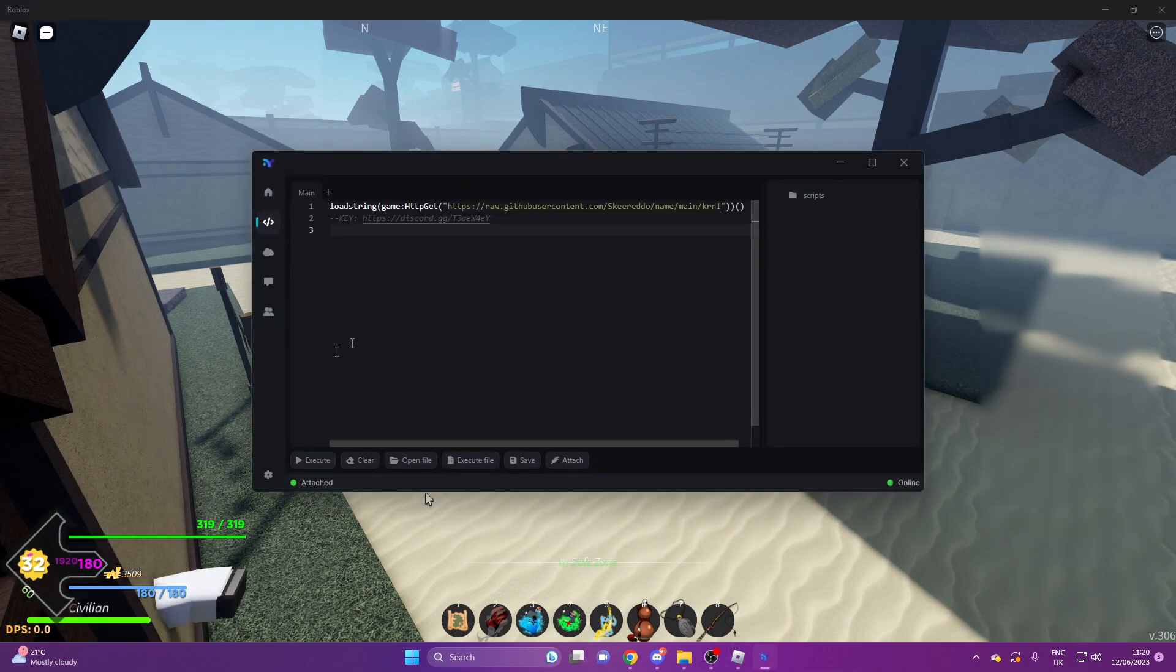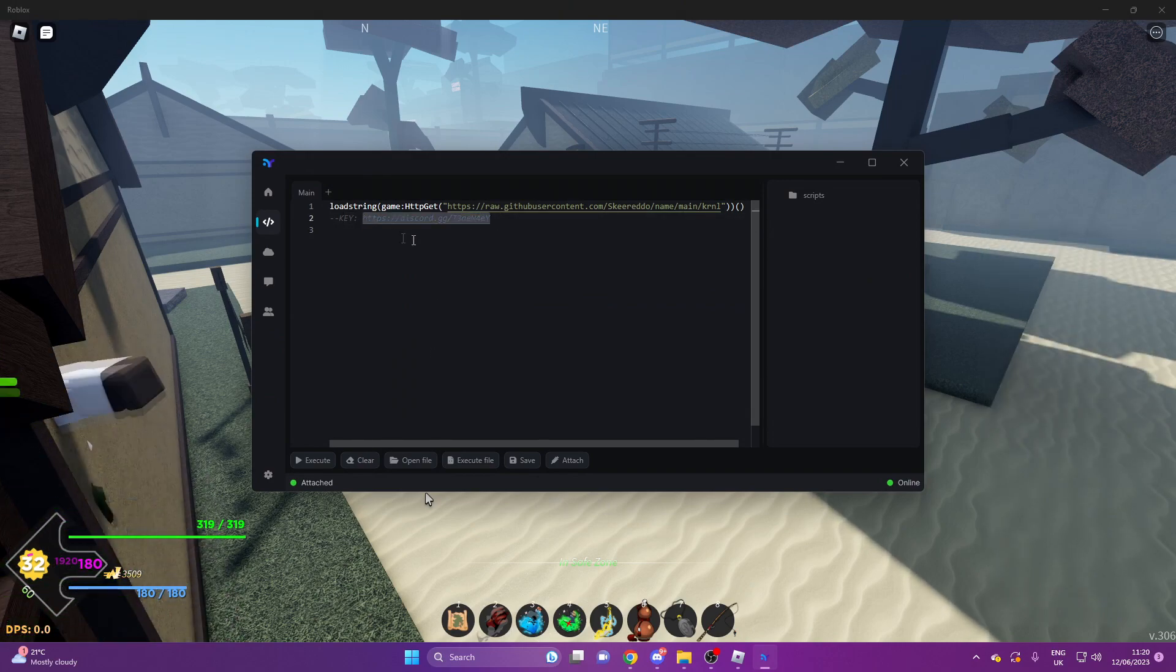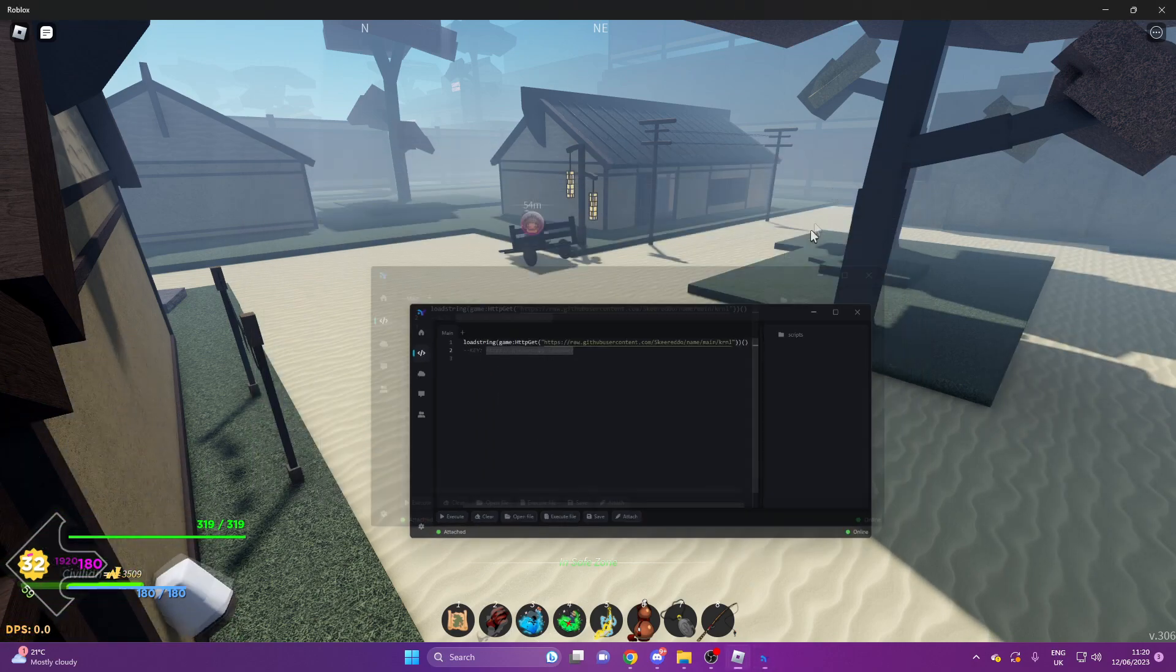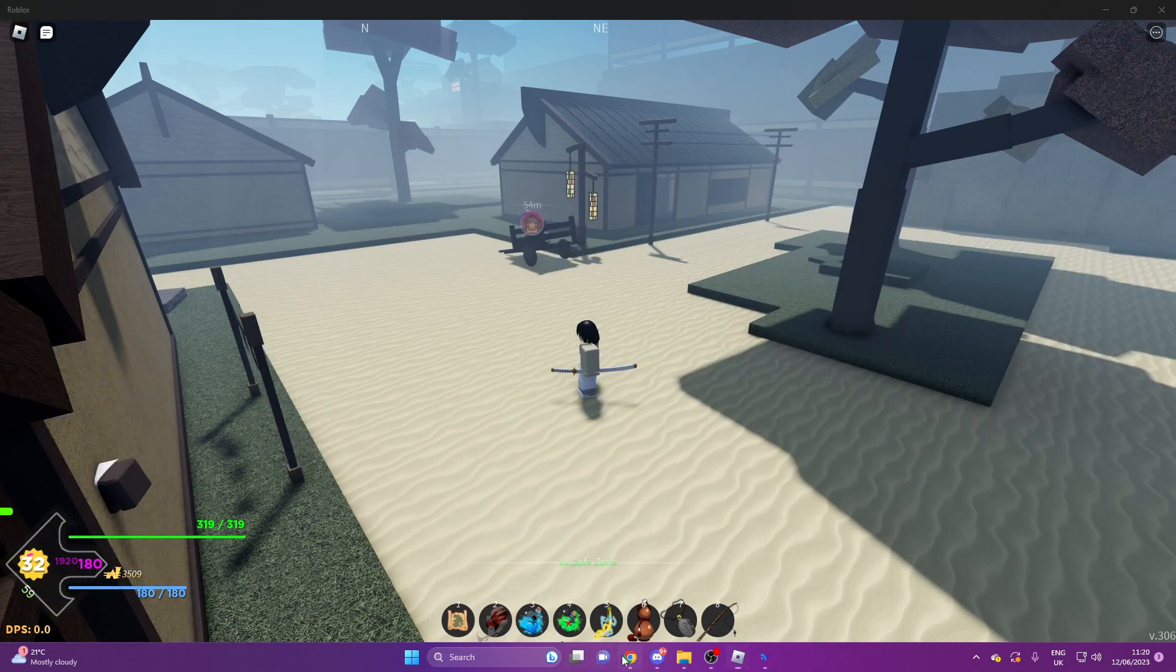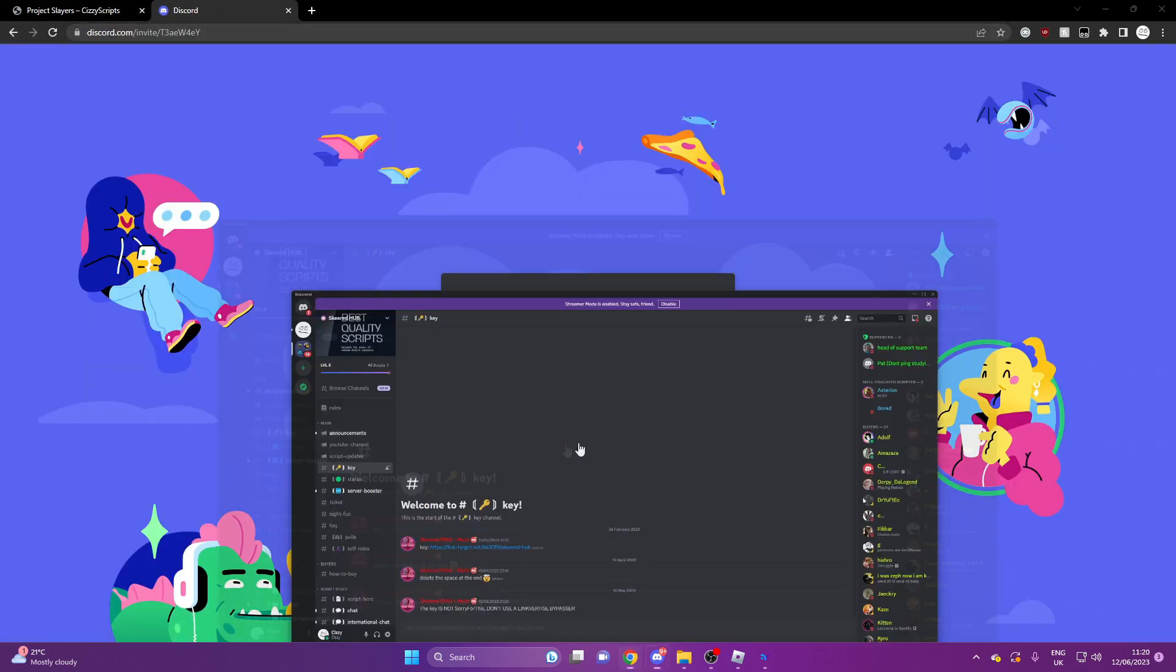What you'll need to do is copy this and paste it into your browser. This will bring you to this Discord here.